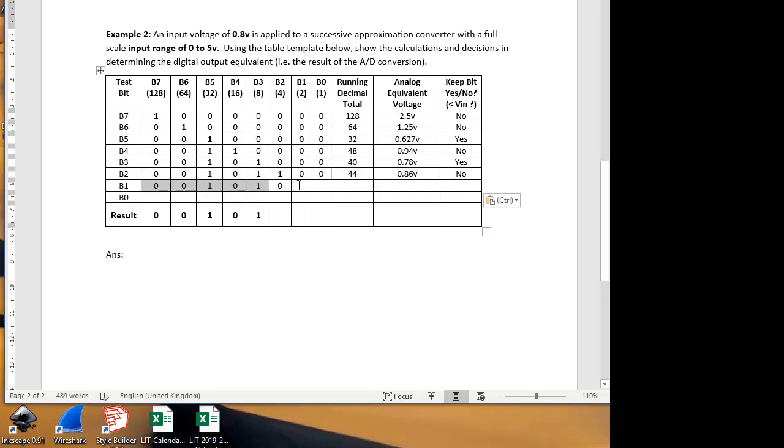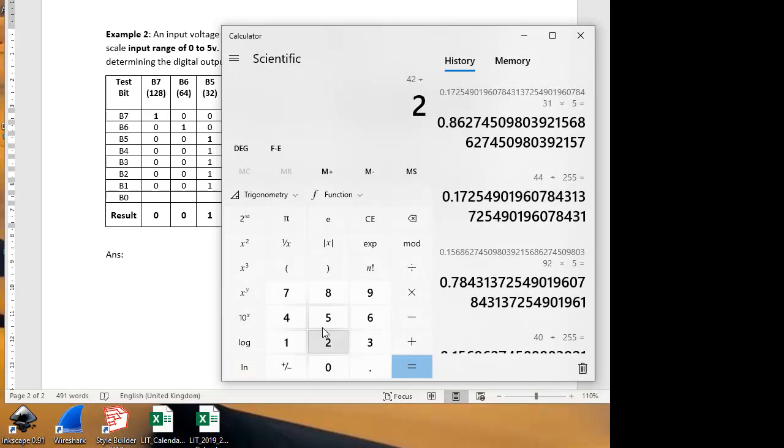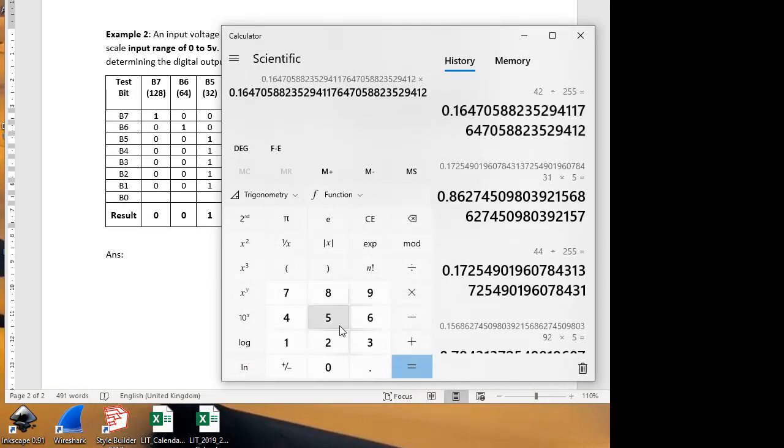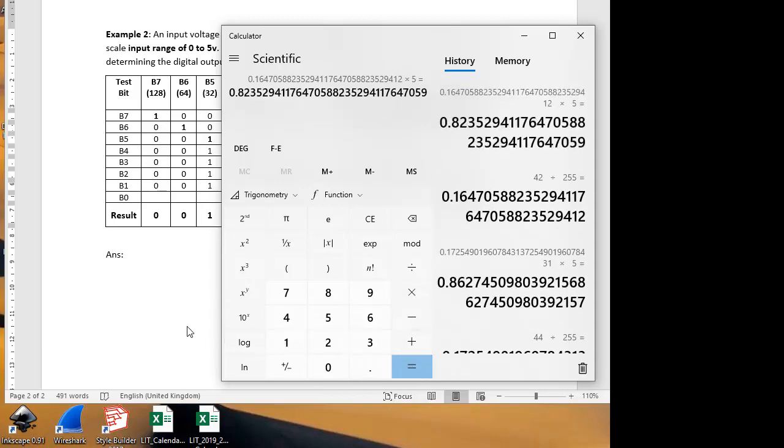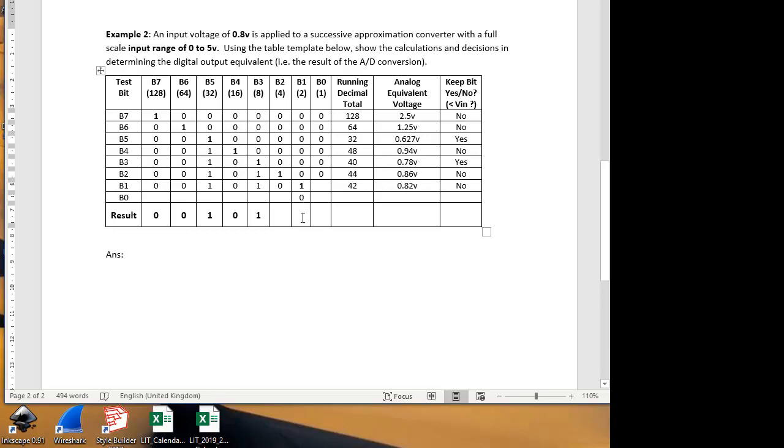We keep all our previous results and then we test the next bit, which is the second to last bit. We're nearly there. What's our weighting now? It's 32 and 40 and 2 is 42. 42 as a proportion of 255, so 42 divided by 255, multiplied by 5 volts is equal to 0.823. So that's too high. We're not going to keep it. So we put that bit back to a 0 in our next test and also in our result.